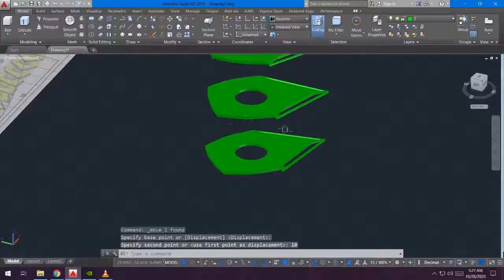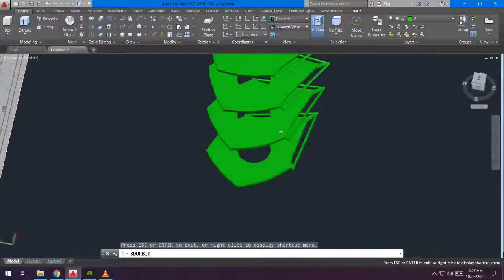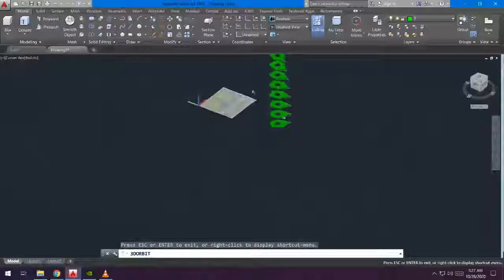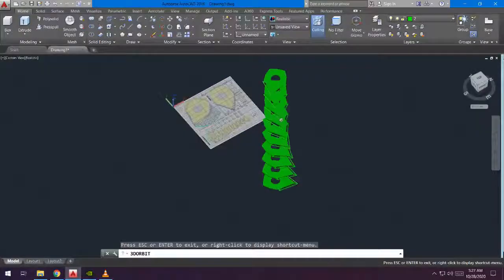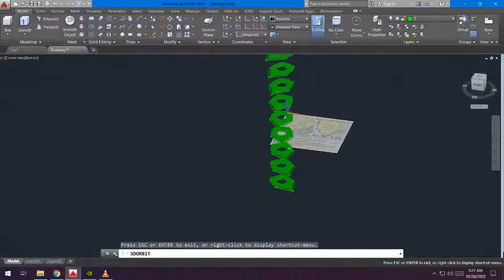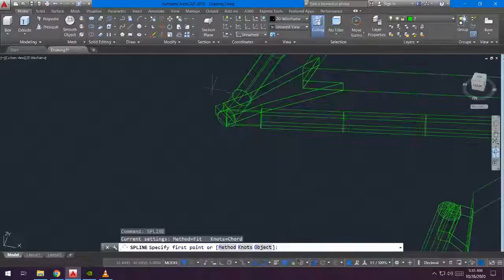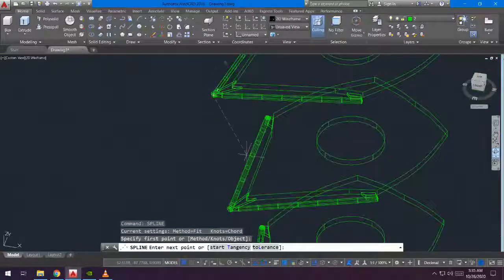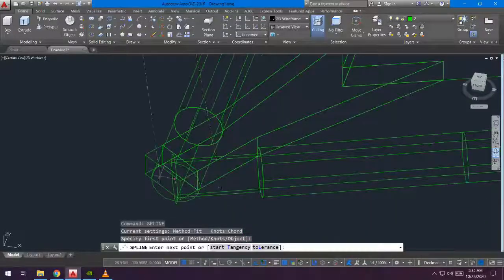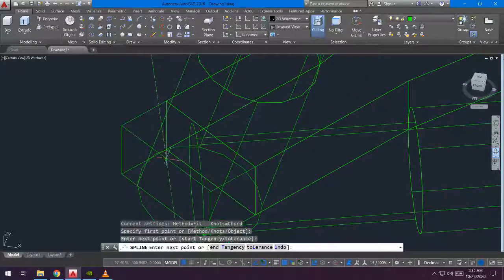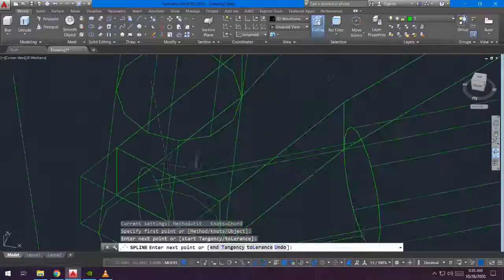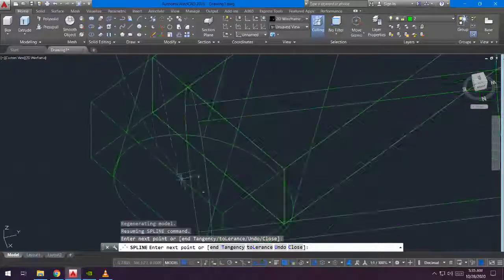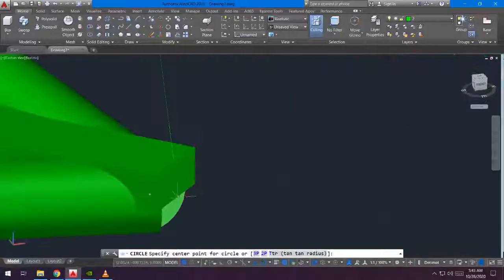There you go — you already have the height of the model. Next, we are going to connect it by using the spline line tool. After doing the connecting lines, we use the sweep command to make the connecting lines a solid 3D line.